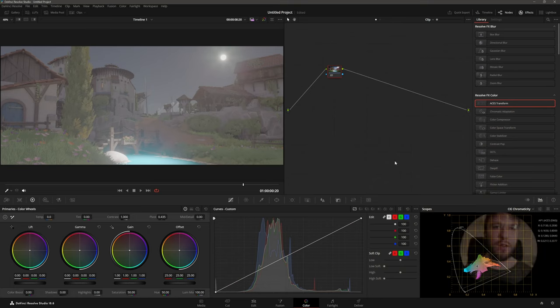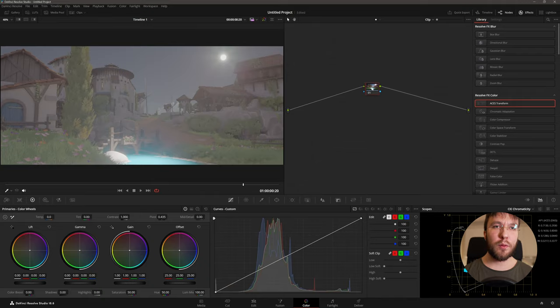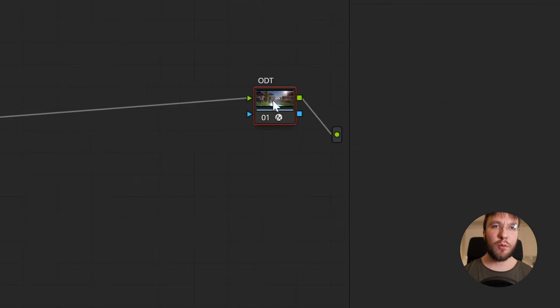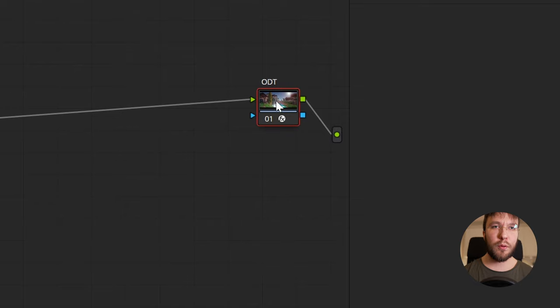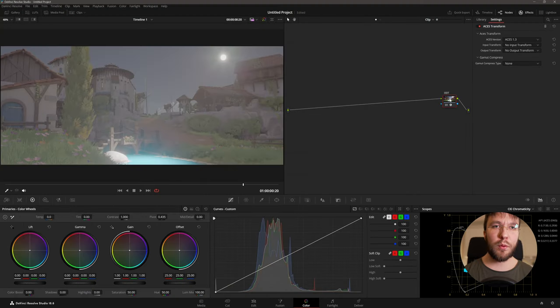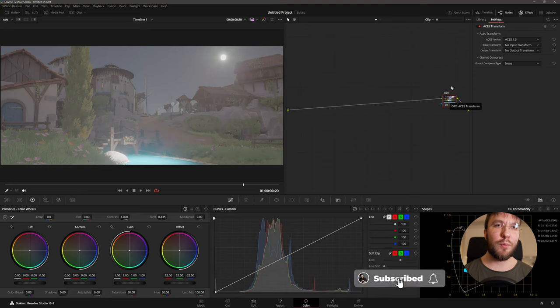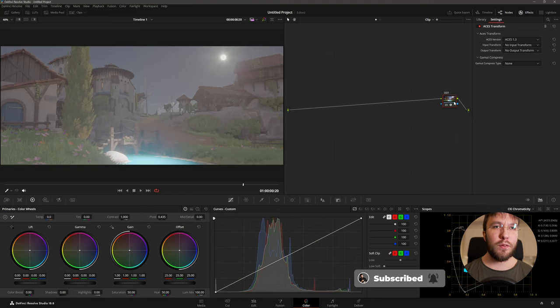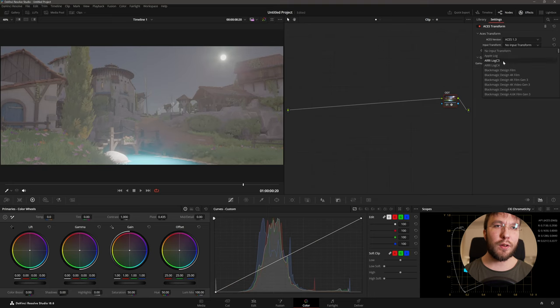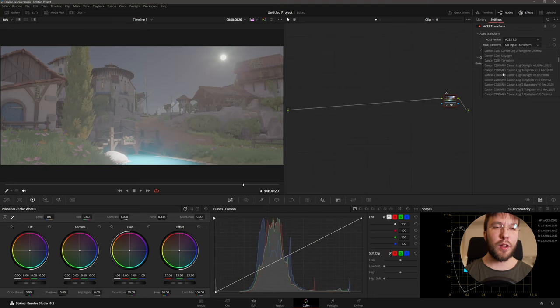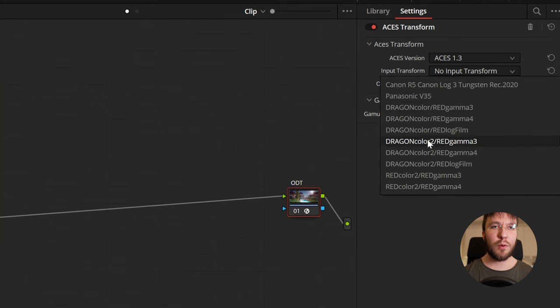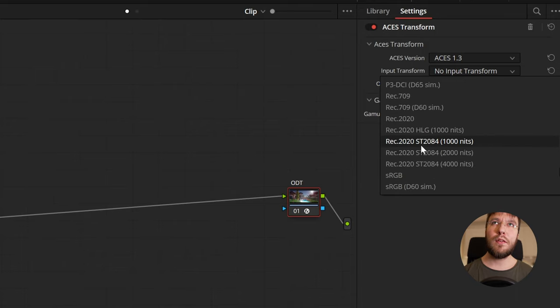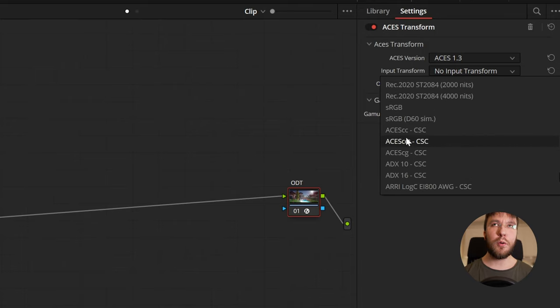Once again we'll create a new node and this will be our output device transform meaning that if you want to deliver for social media for example that platform will most of the time be an sRGB color space because most people watch social media content on an sRGB monitor. Most TVs however are Rec.709 color space and cinema projectors can be a completely different color space. Instead of doing our transform on the color space transform node we'll do this on the ASUS transform node.